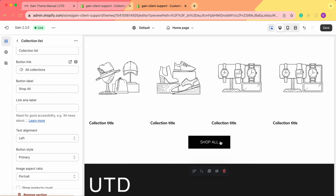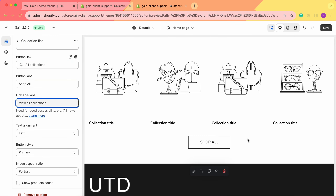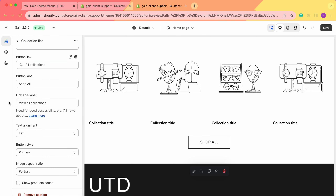As you can see, we now have a button that says Shop All, and by clicking on it we'll go to All Collections — the collection list page, which we'll look at a little later. Next, we see the link area label, which is needed for good accessibility. For example, you can add View All Collections. Keep in mind that this text will not be seen anywhere on your store, but for people who require better accessibility, they will hear View All Collections as an explanation of where the button leads them.